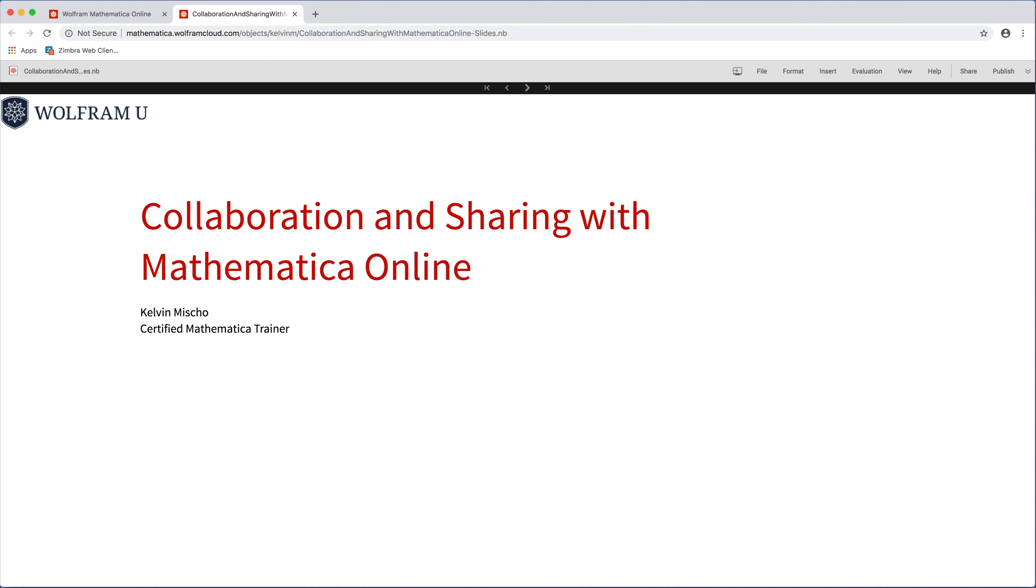Hi, my name is Kelvin Michaud. I'm a certified trainer here at Wolfram. Today we're going to talk about Mathematica Online and specifically collaboration and sharing.